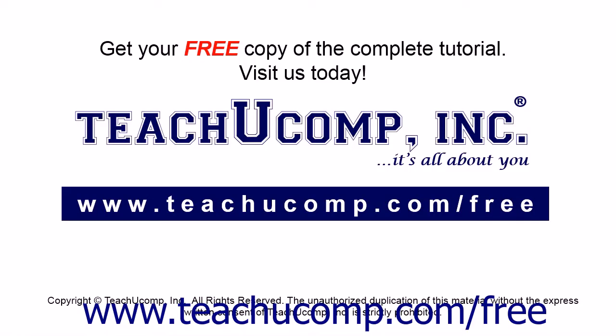Get your free copy of the complete tutorial at www.teachucomp.com/free.